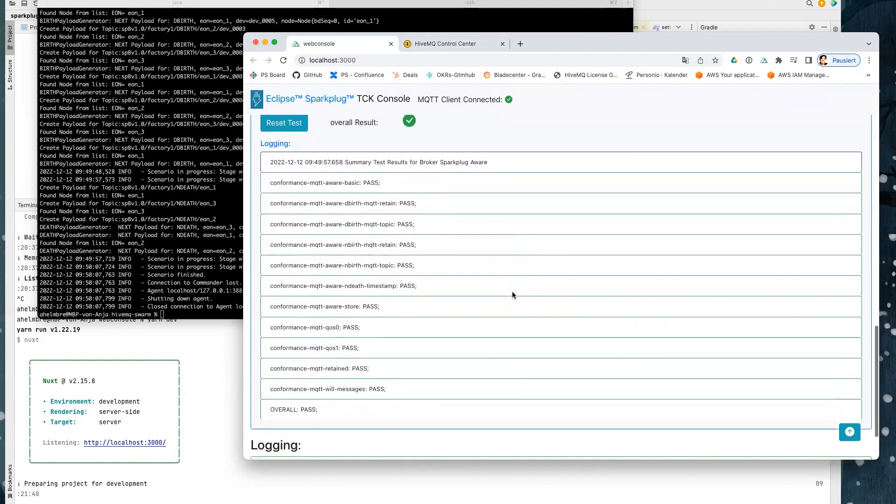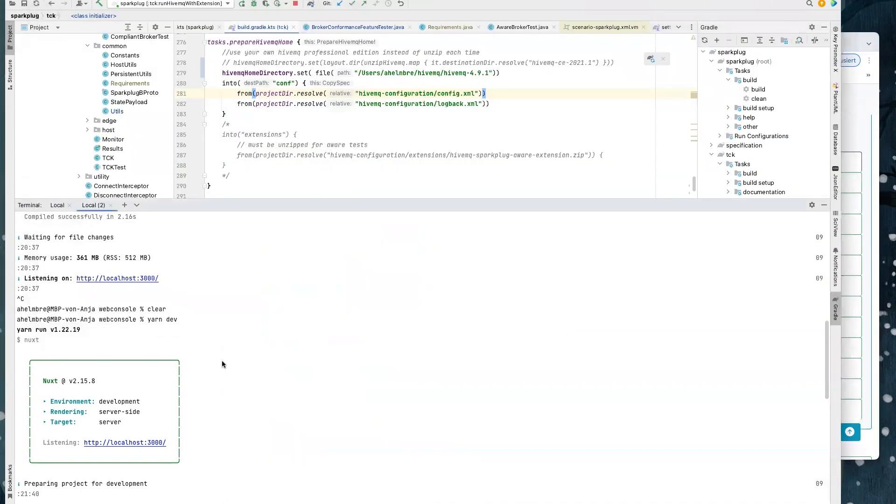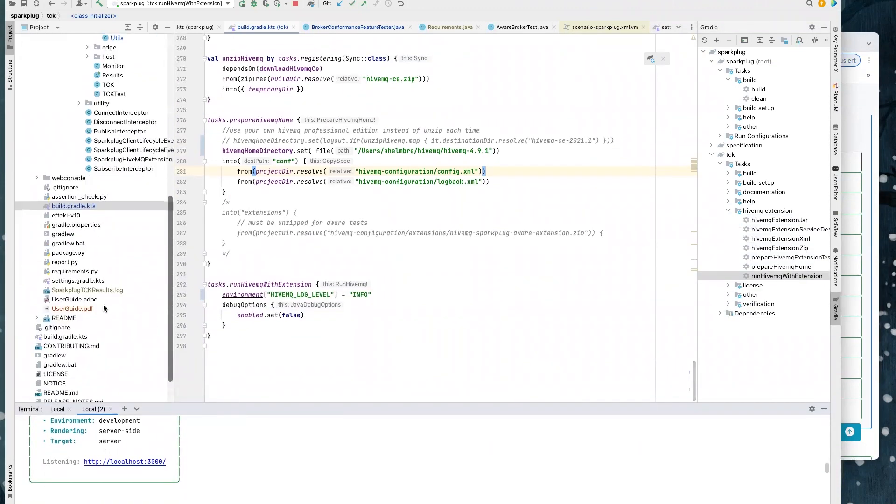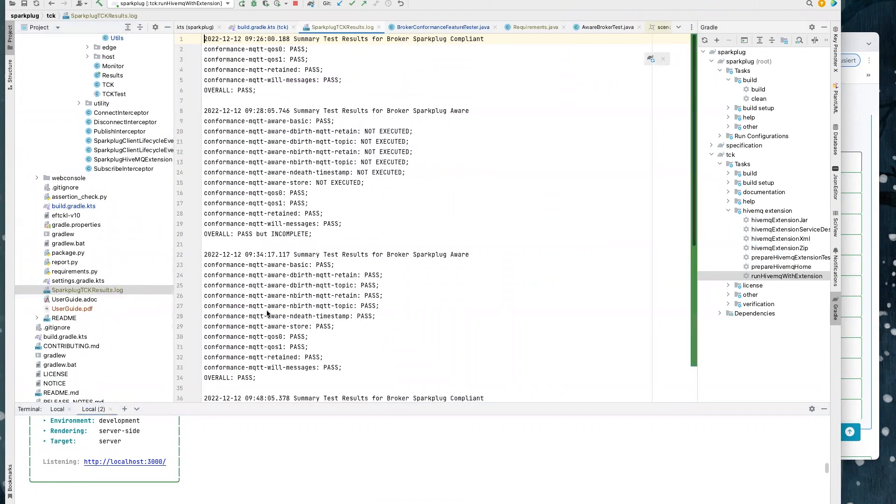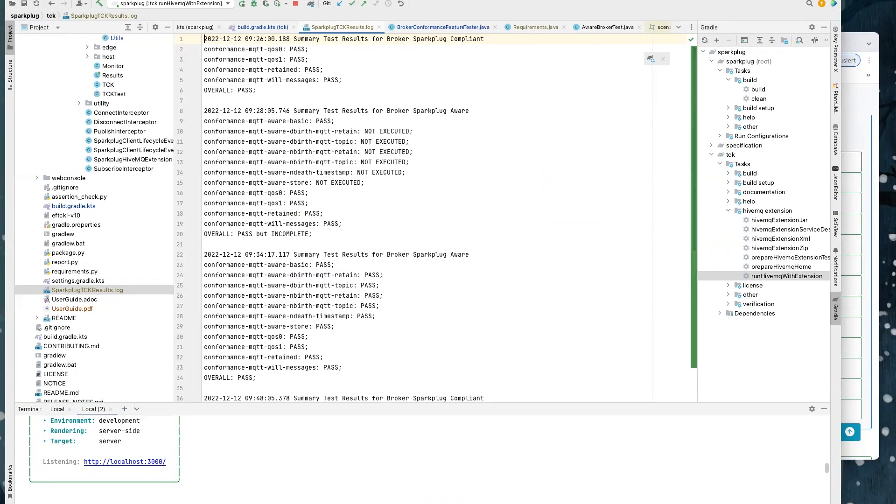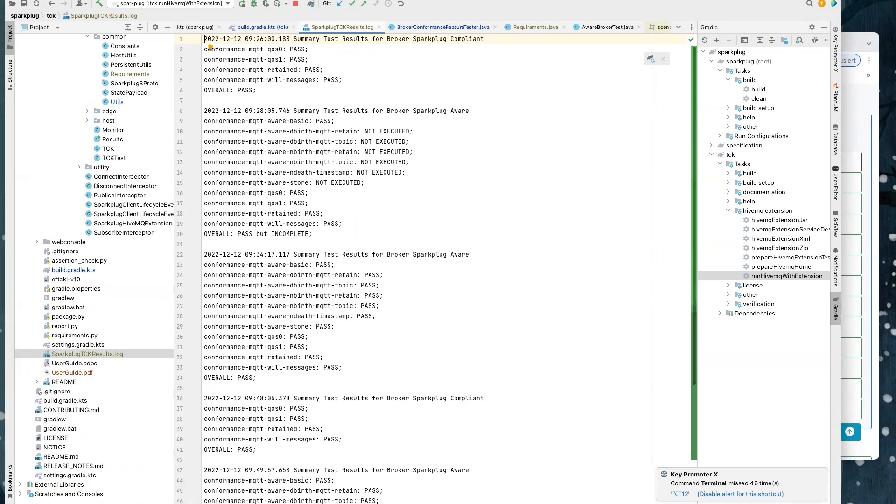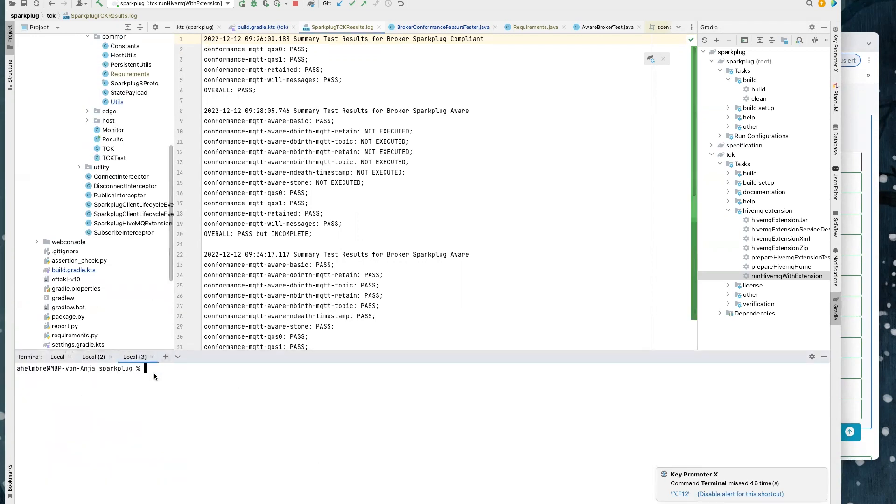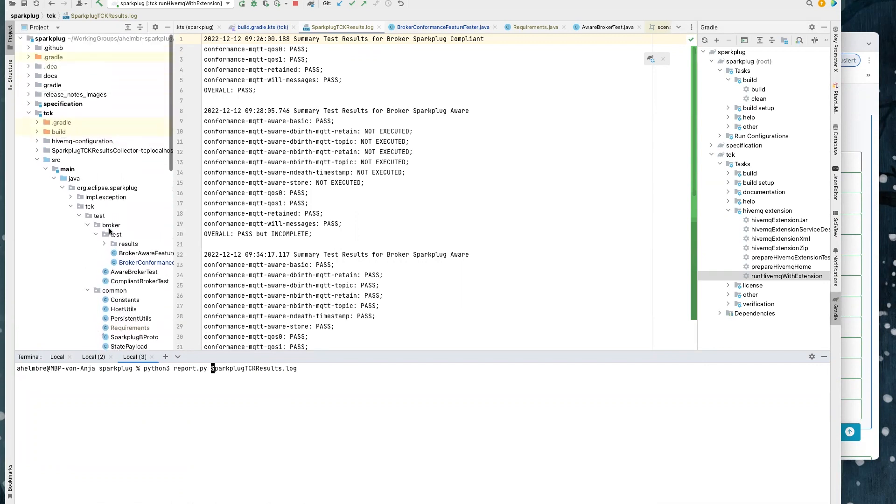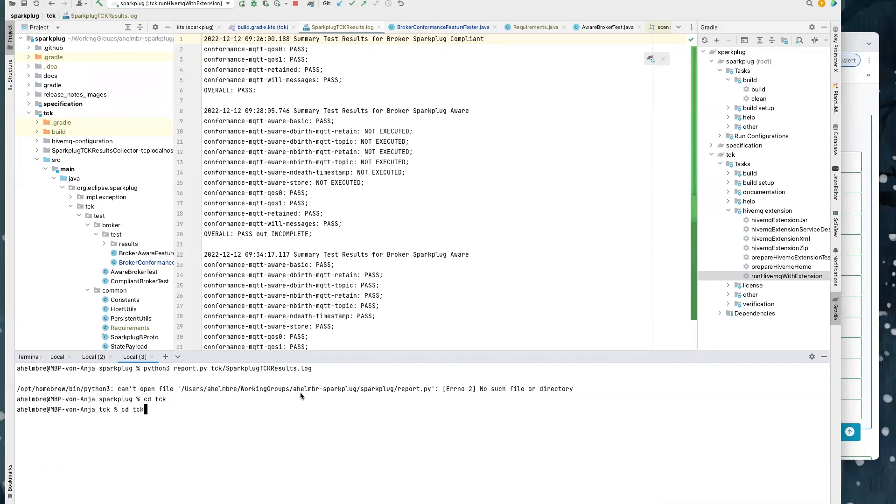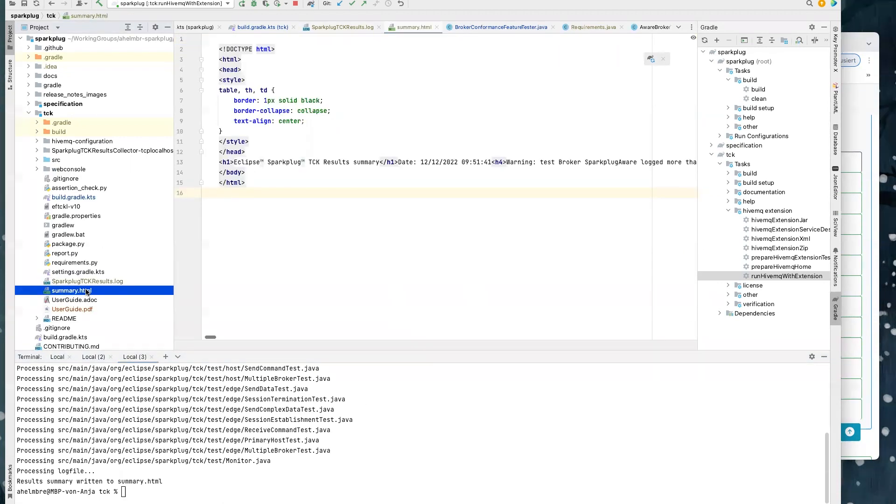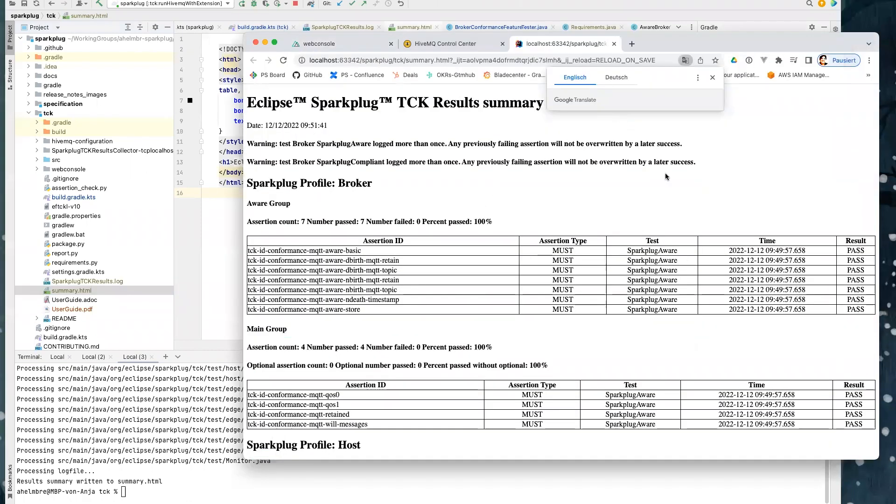The last thing that you have to do when you would like to get listed is, as you can see, we have now here the Sparkplug TCK result log that shows us the results in a log format. And this result log has to be configured or transformed to a summary in HTML format. And the summary is necessary to send over to the Sparkplug group. And we do this with this reporting Python script. And now we created the summary. As you can see here, and the summary is necessary for the get listed request.